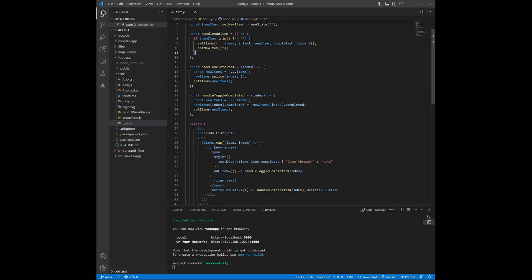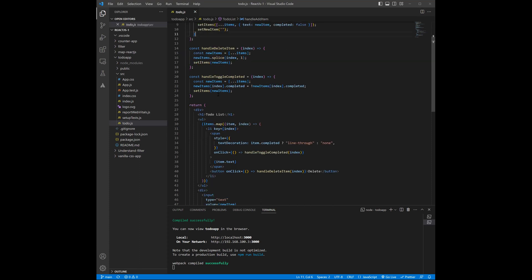The second function is handleDeleteItem, which is going to delete the selected items which will be displayed. And the third one is checking for a status — if the status is complete, then it will update our new items list.